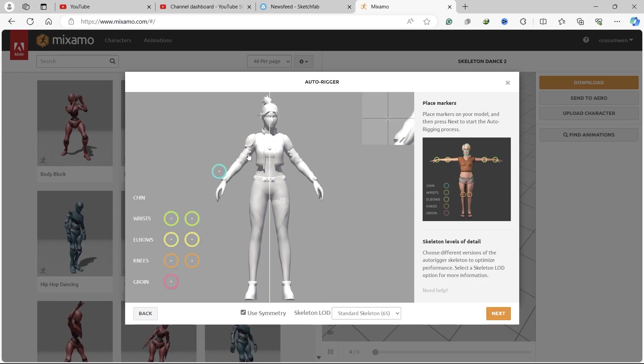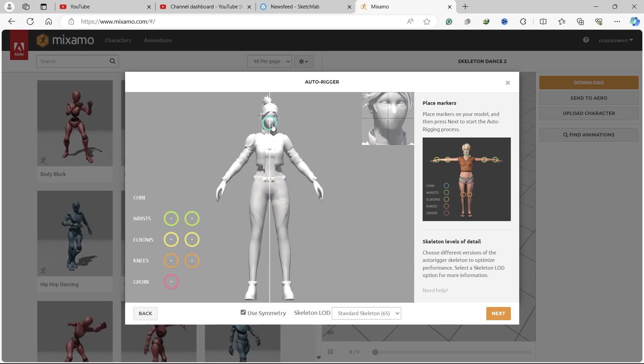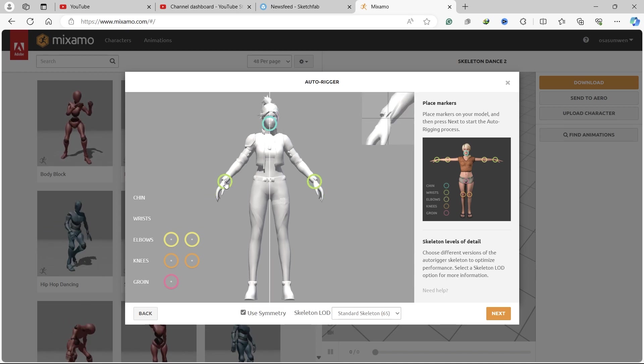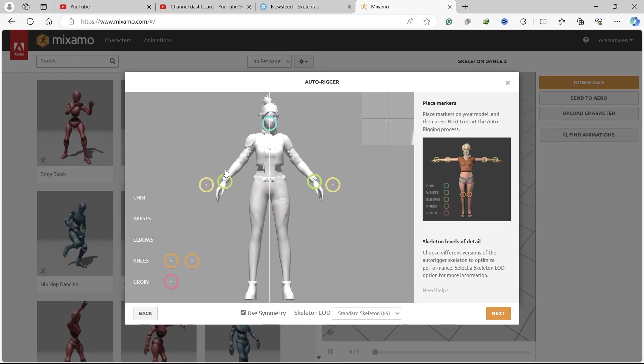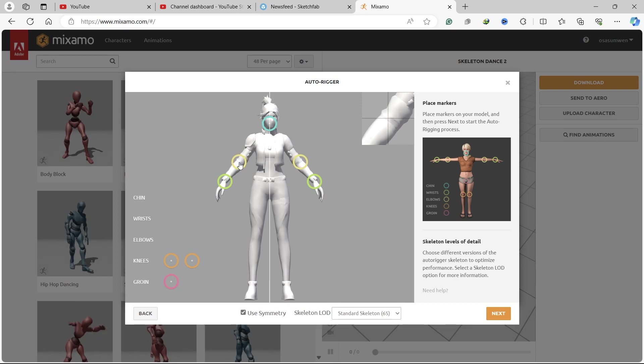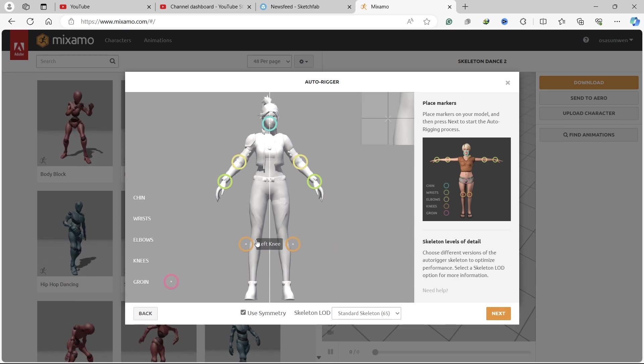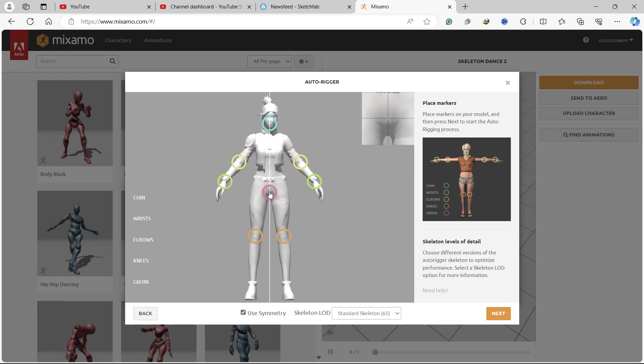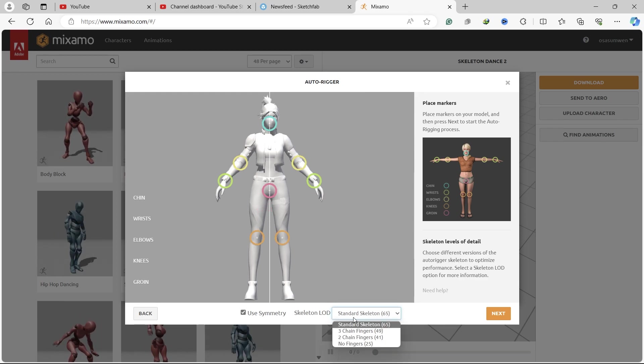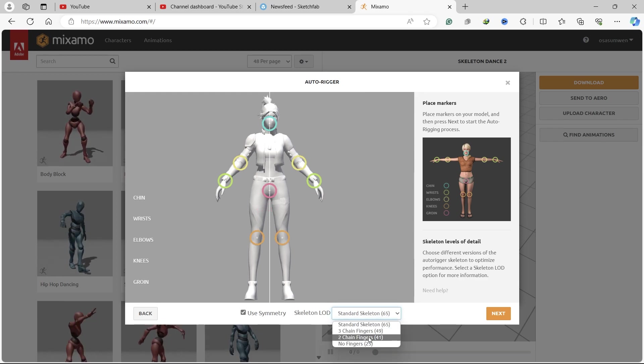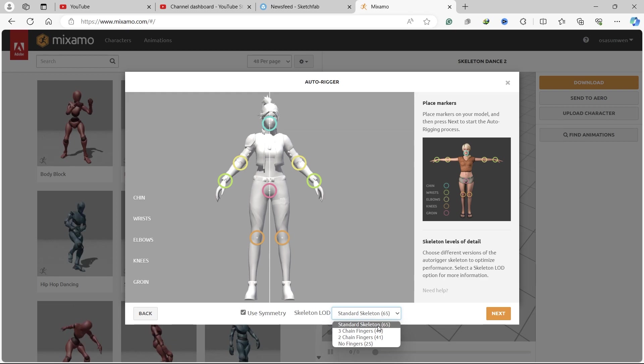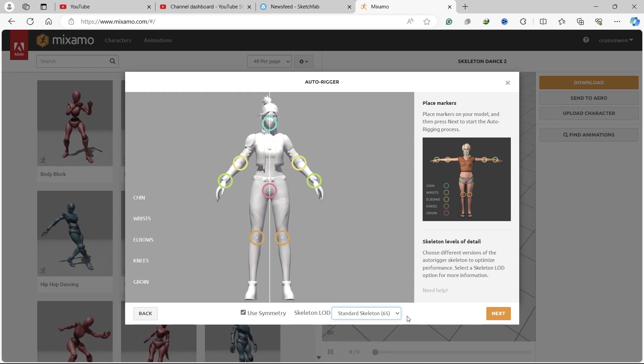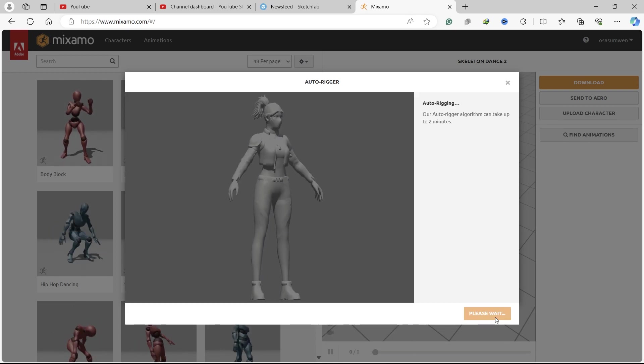Next, we want to place markers where the chin is, at the wrists, elbows, knees, and groin. Here you can select the level of detail. Let's leave it at the standard skeleton with 65 bones and press Next.